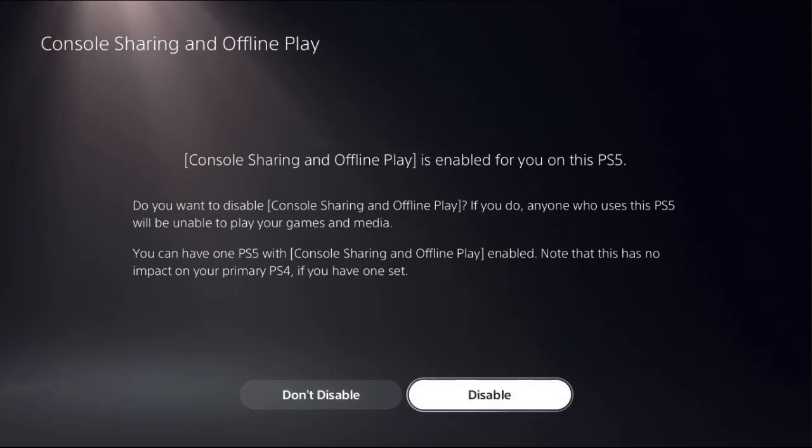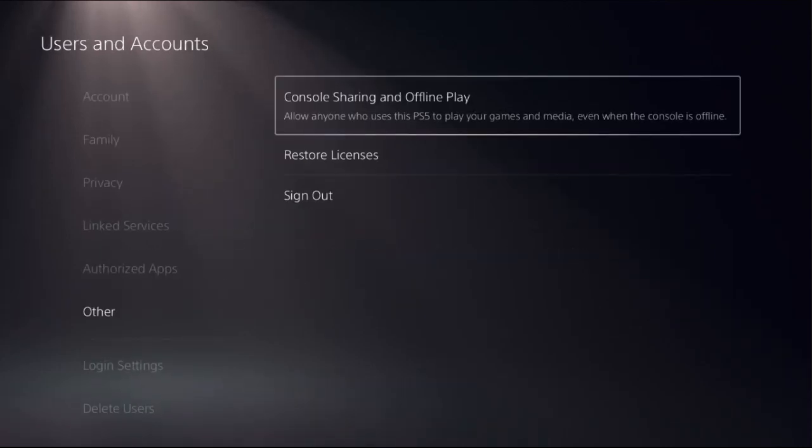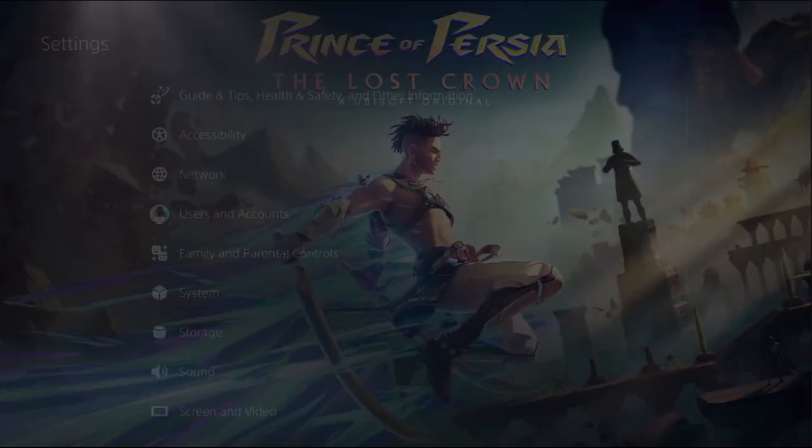We need to enable this option, so once you select Enable, then just go back to the main screen.